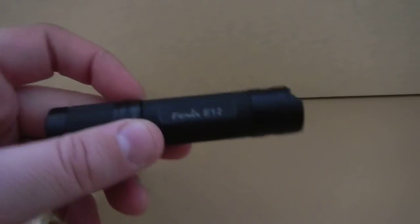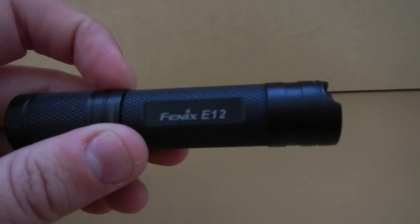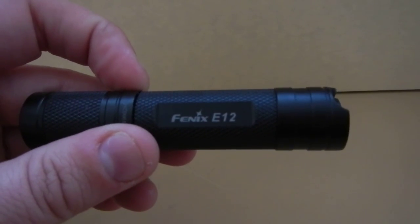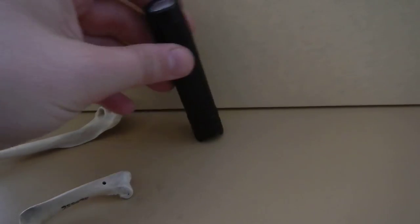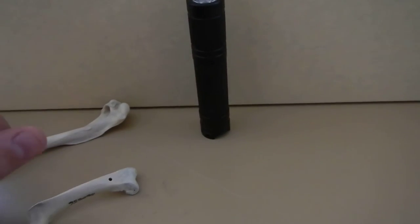For these smaller bones, I just use the Phoenix E12. It's a pretty high candle power on the highest setting and it's pretty good for this sort of rapid assessment.